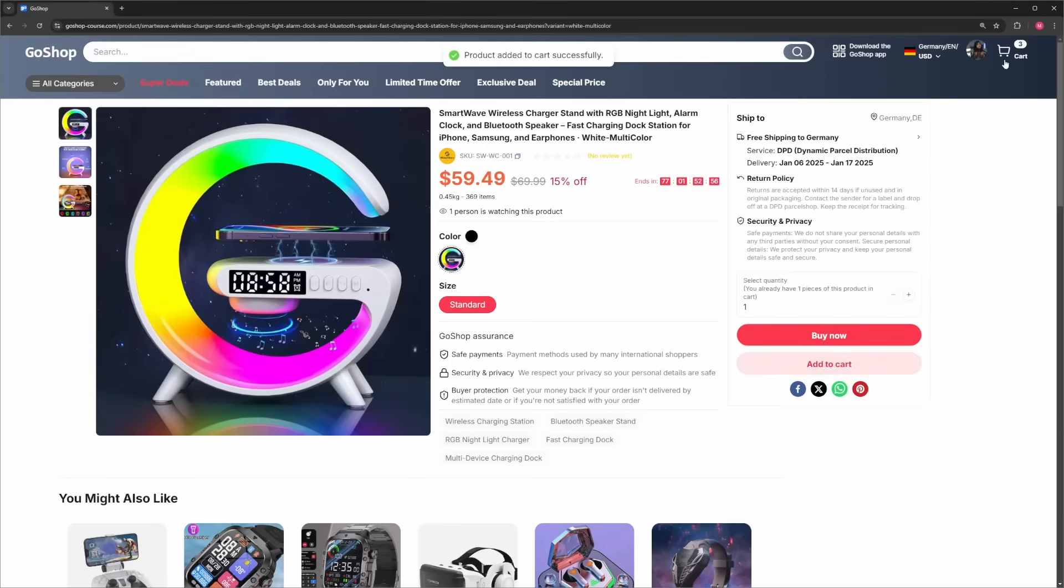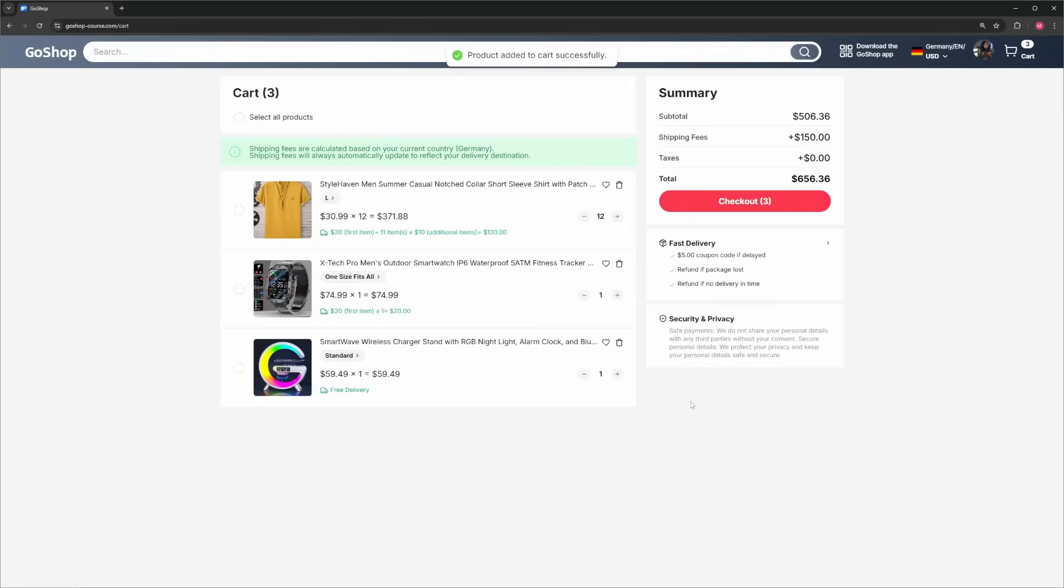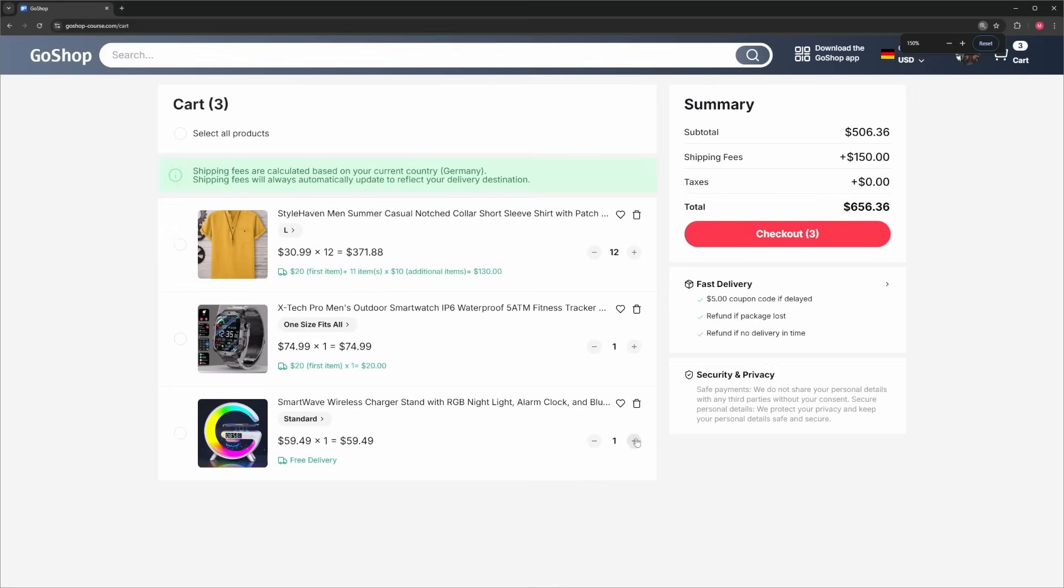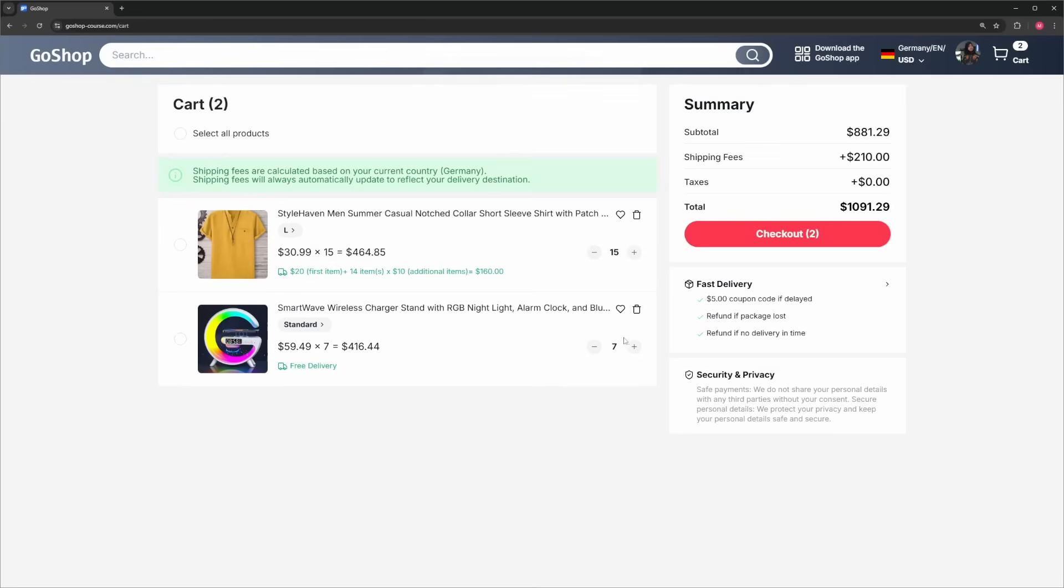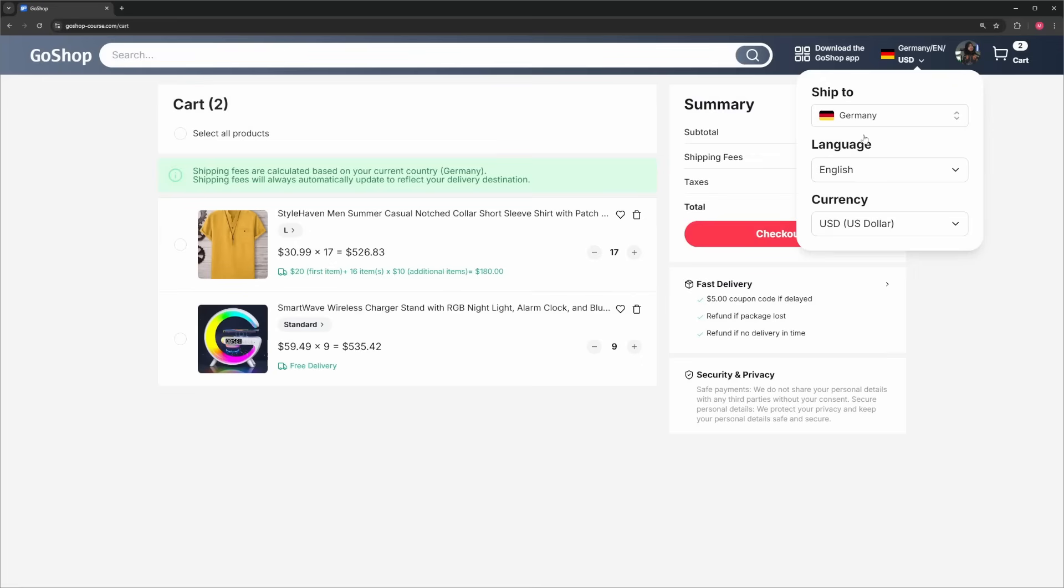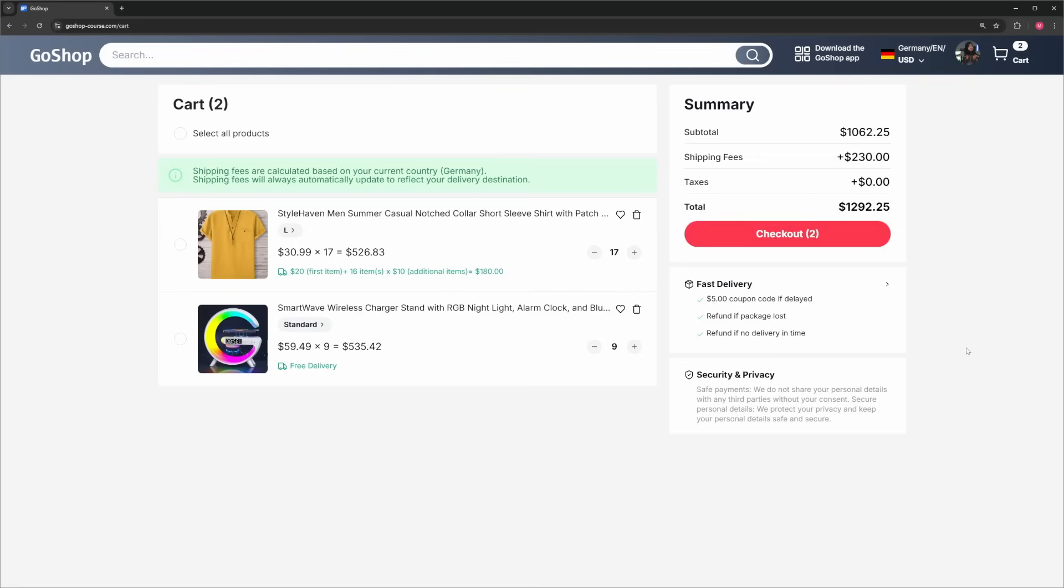You can add products to your cart, and on the cart page, you can manage them. You can either remove them or add them to your wishlist, and the cart is always updated to reflect the latest price and shipping details. Whenever you change the country, it will update the shipping details accordingly.